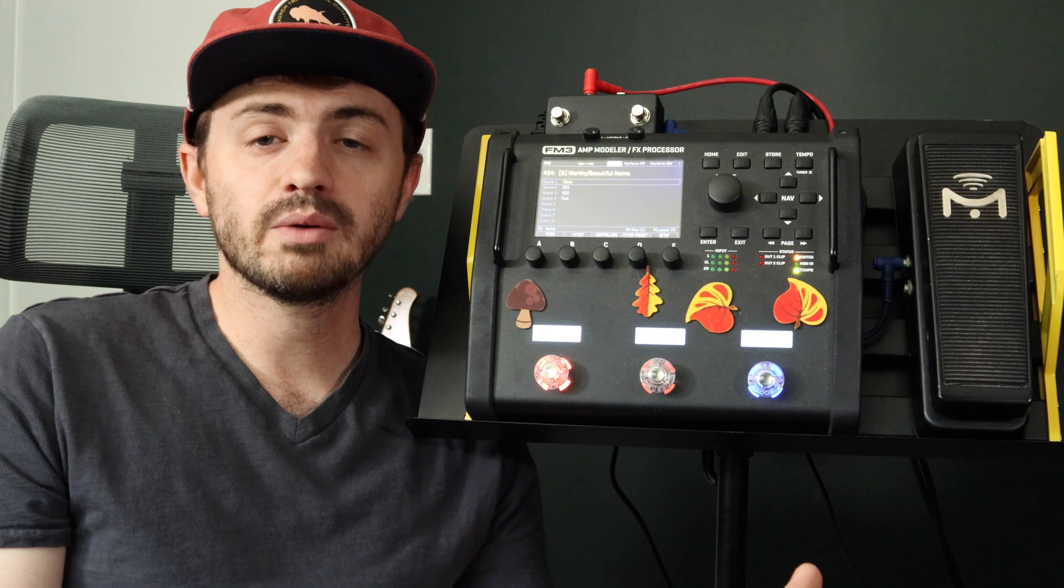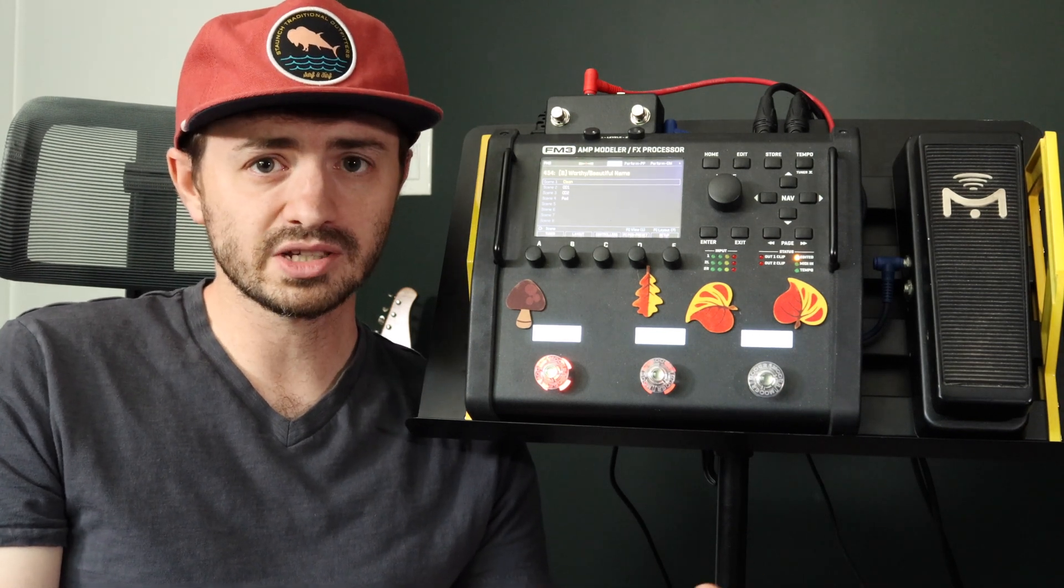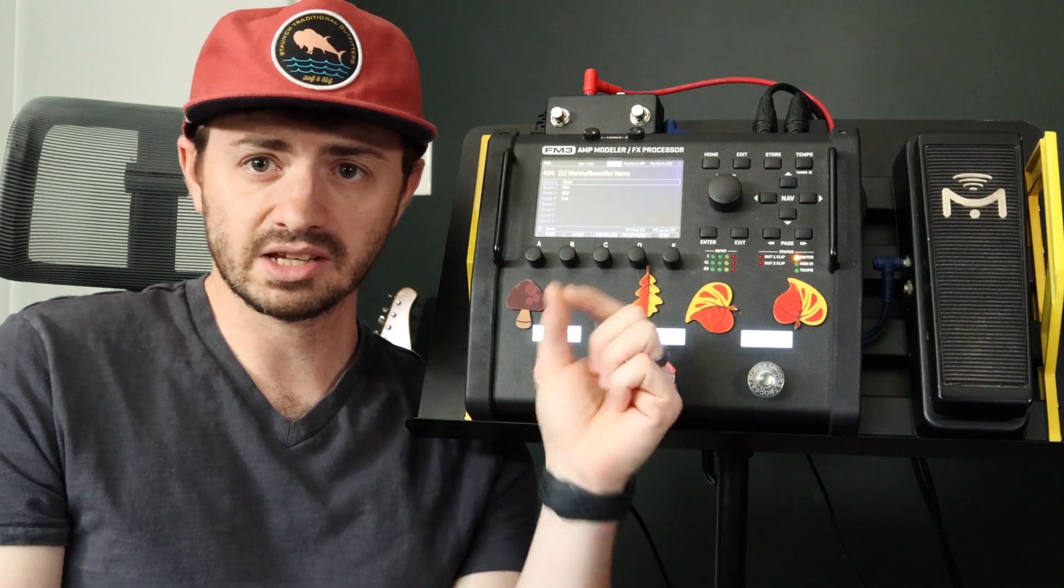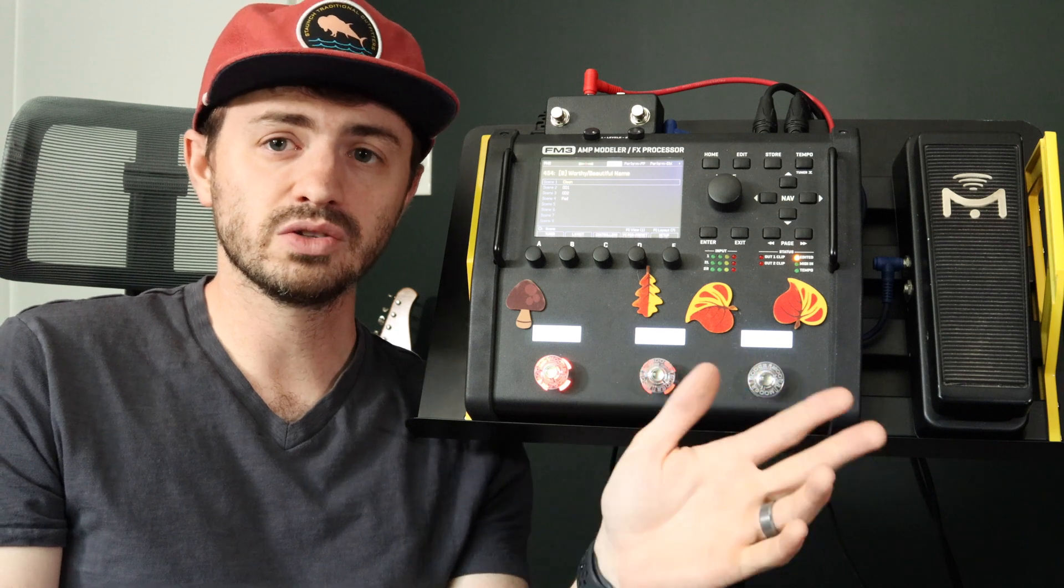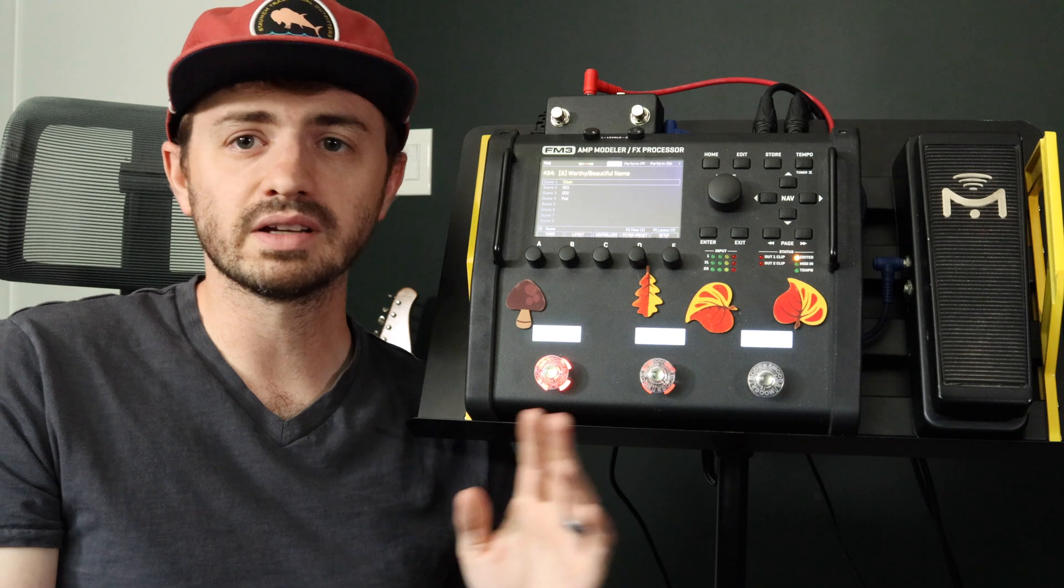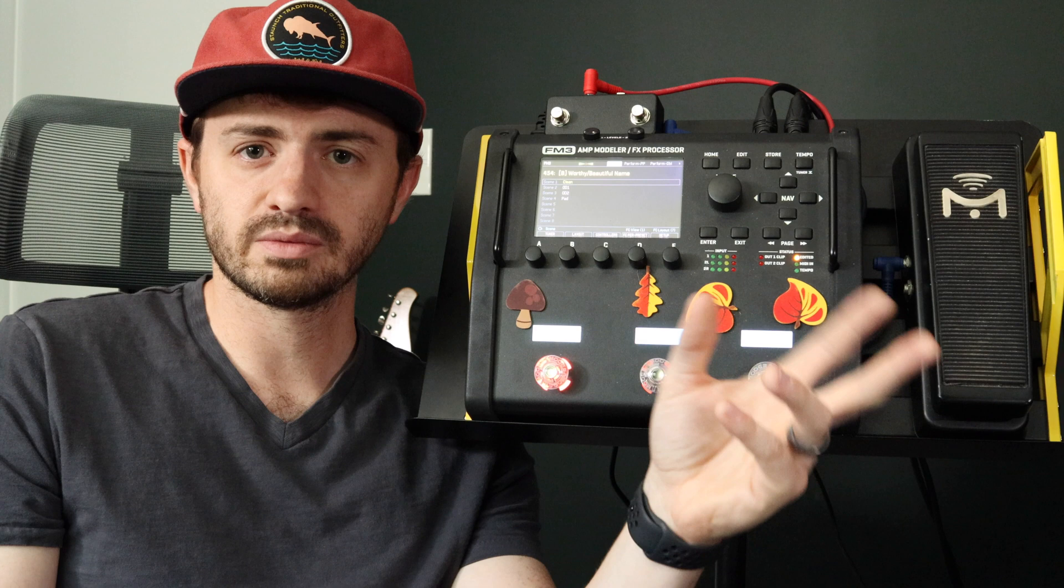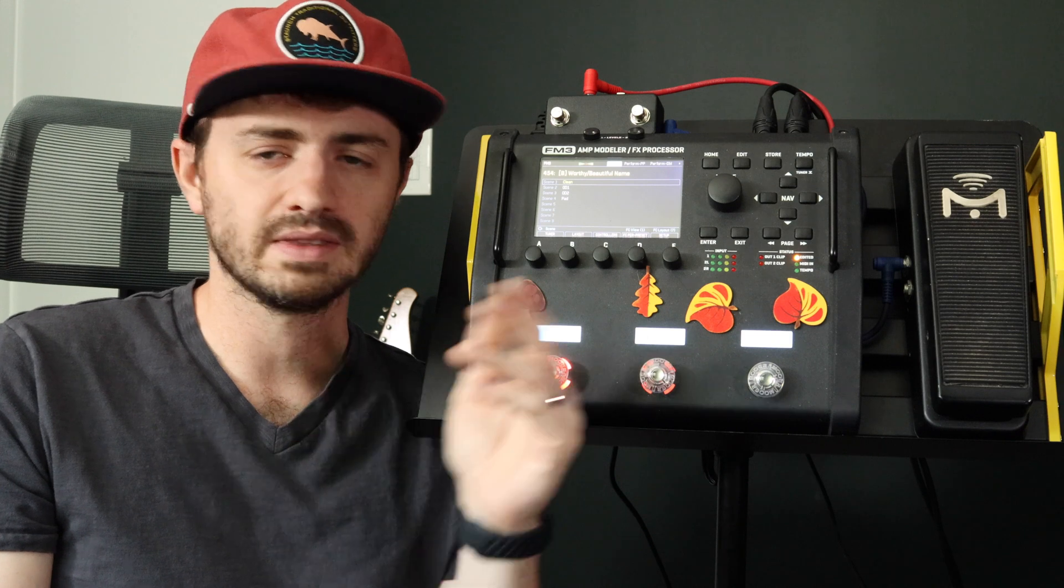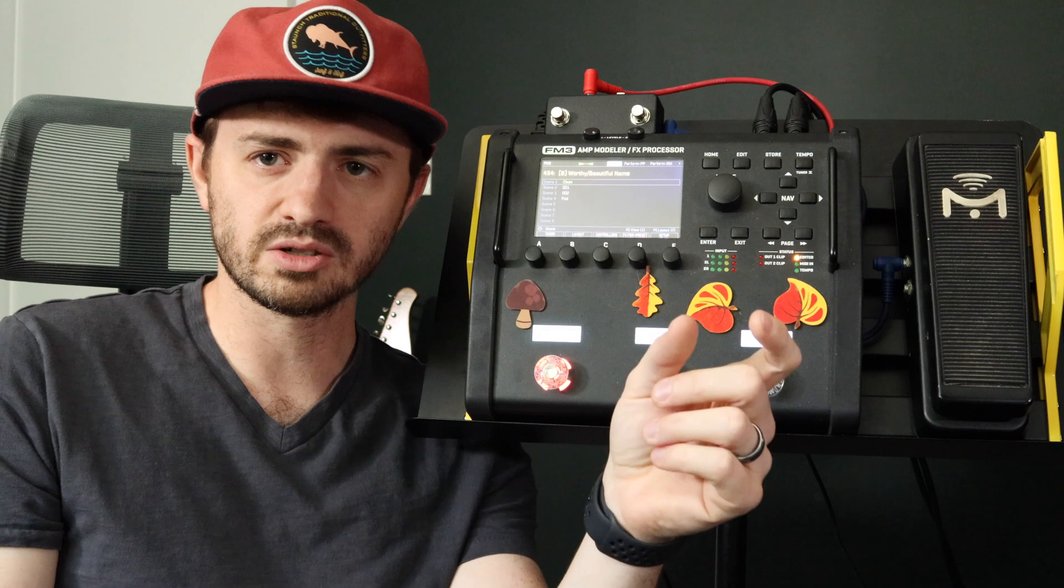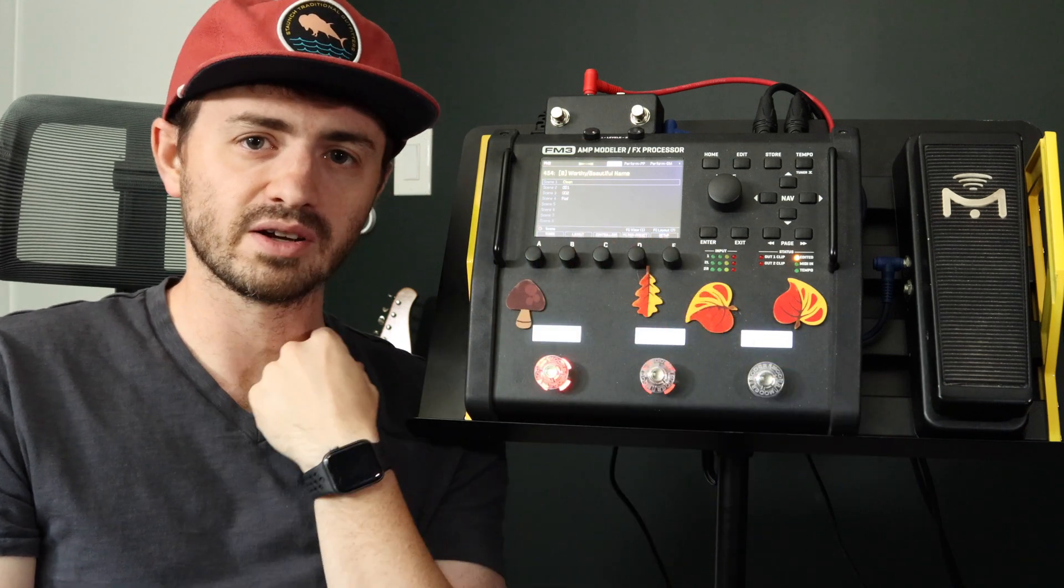So for that we need stand-in switches. A stand-in switch is kind of what it says on the tin. It lets an external switch stand in for any other switch you've assigned to any layout, and it doesn't matter what current layout any foot controller is in. All you're saying is I've got a switch that I've configured with tap and hold functions to this switch number in this layout in my fractal unit, in this case FM3. And with stand-in switches you're saying I want this external switch to stand in for that virtual switch that I've configured.